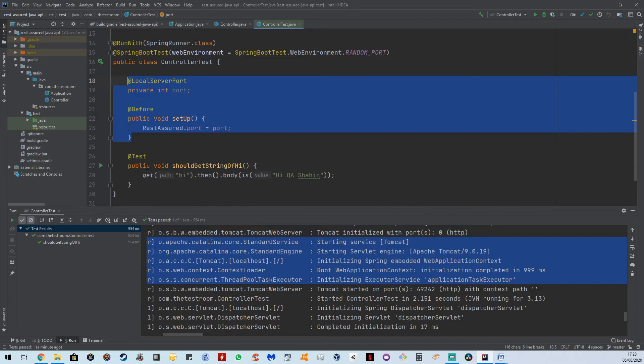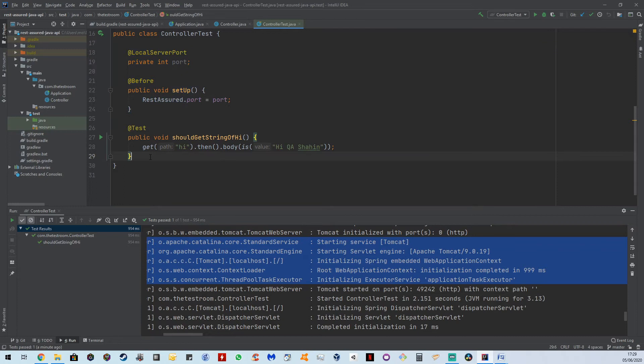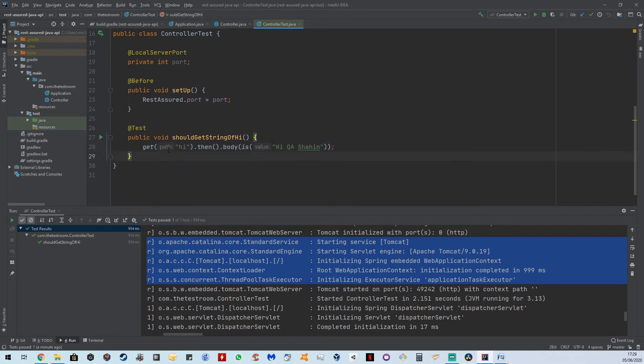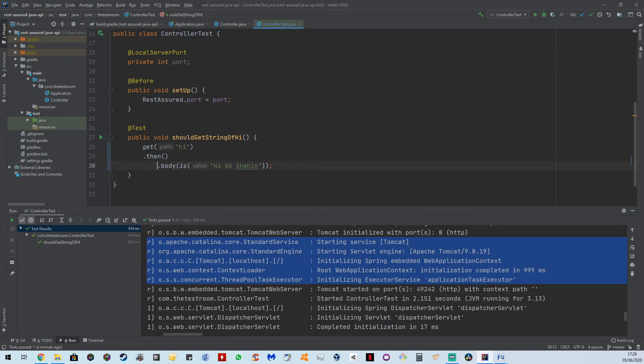And now finally, let's have a look at the test itself. Here, what we wrote in our last video was a simple line. And in here, what we're essentially saying is get high dot then dot body. So what is actually happening here? Let's break this up a little bit so it's a little bit more easy to read. I put the then on a new line, and I put the body on a new line.